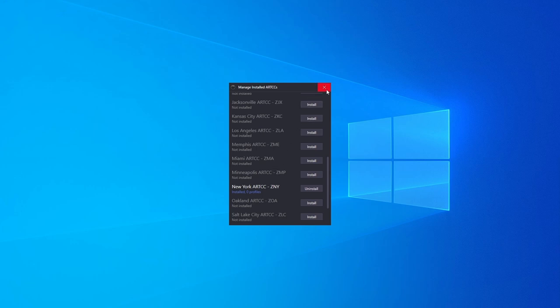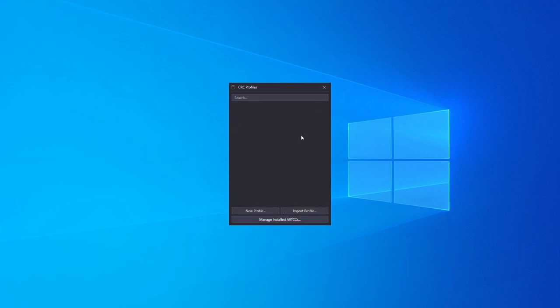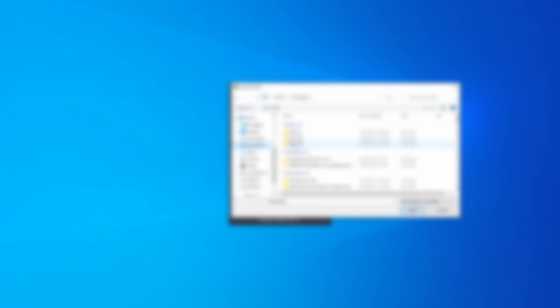Close the Manage Installed RTACs window and click Import Profile. Browse to the location where you downloaded the QuickStart profile and open it.